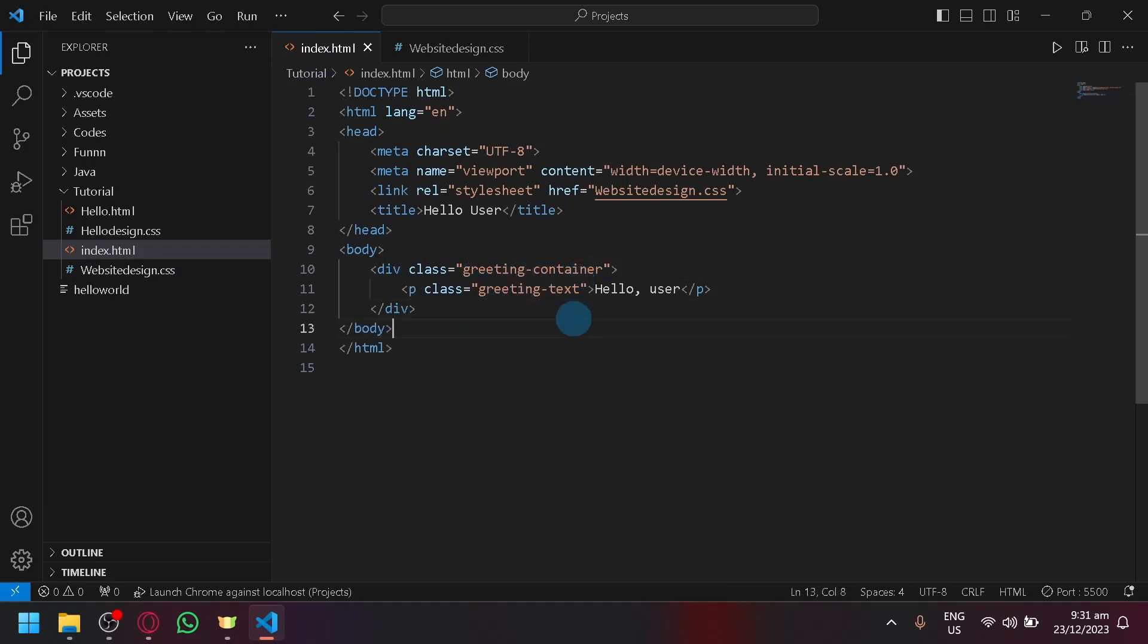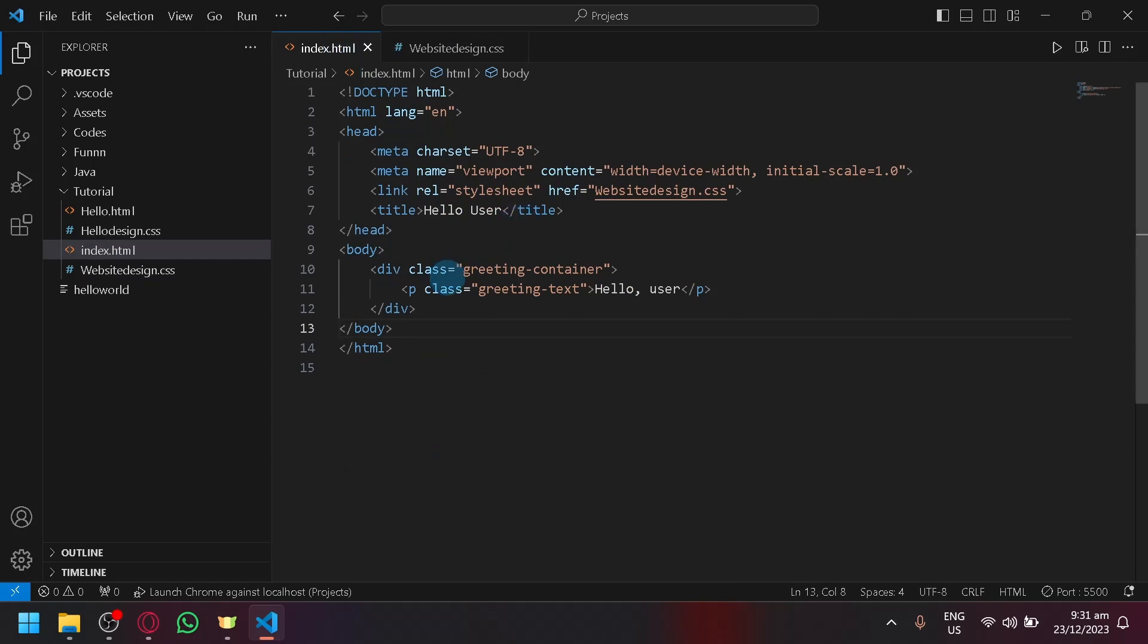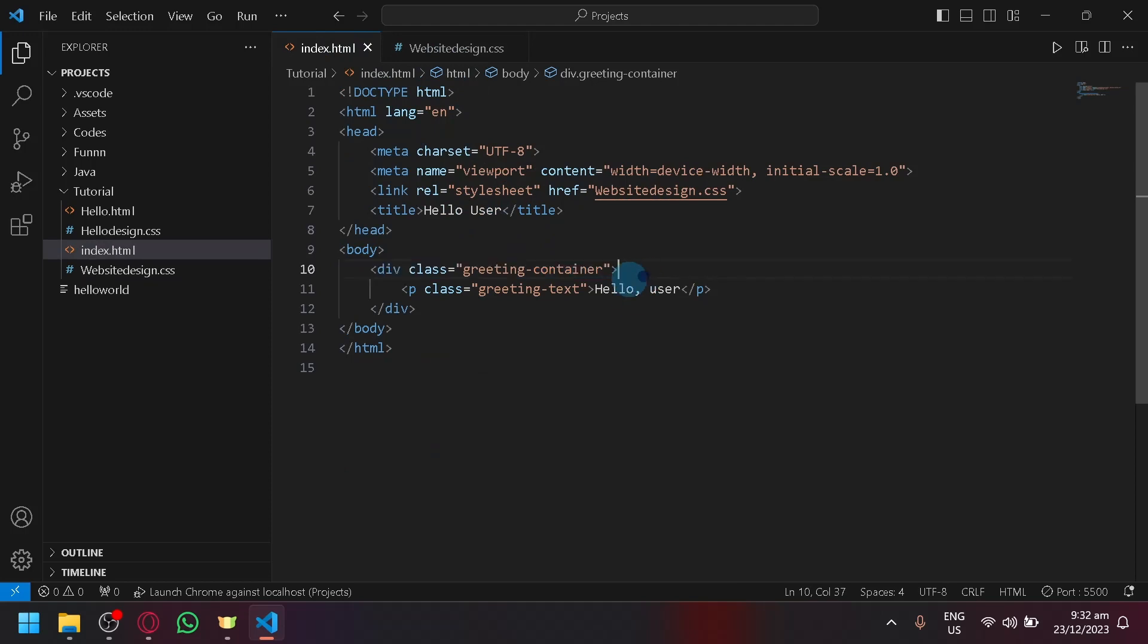Simply link it. Look over here, the CSS. As you can see, greeting-container is linked over here. This is my container, so we will be able to change the container of our greeting-container over here.